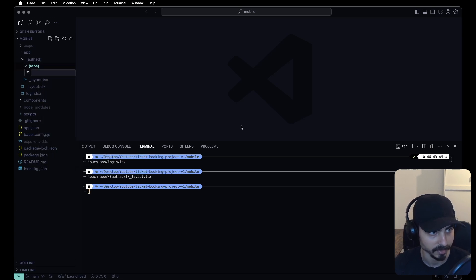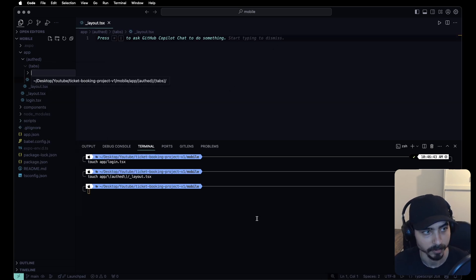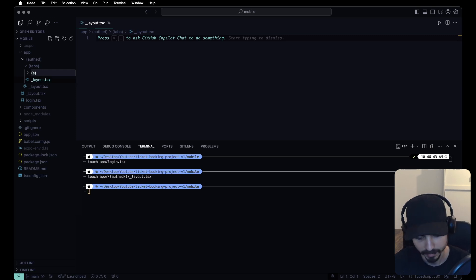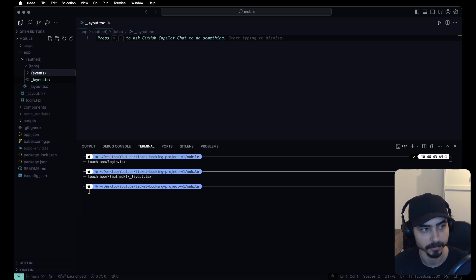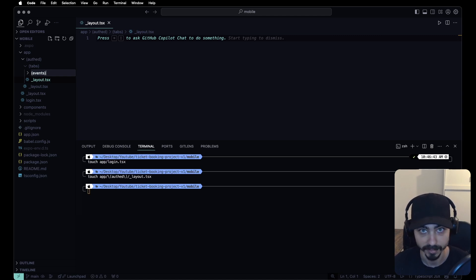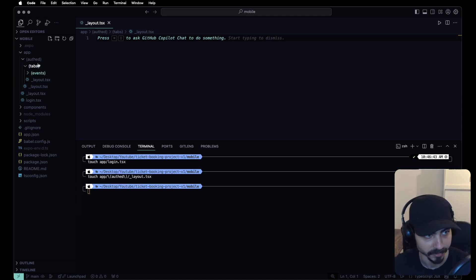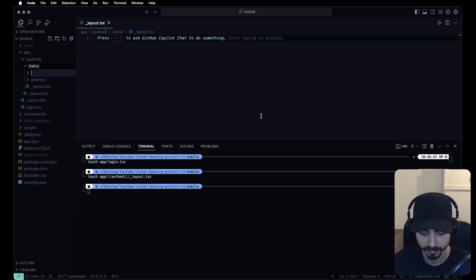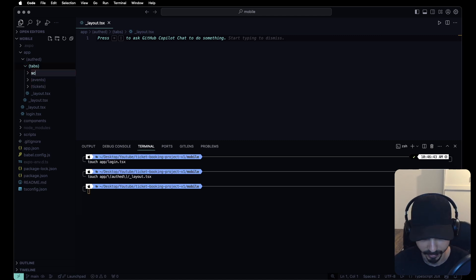Inside the tabs folder, let's add a layout.tsx. We'll have multiple screens: an events screen showing all available events, a screen for creating a new event, and a screen for updating an event. The same structure applies for tickets, so let's also create a tickets folder. We also want a scan-ticket screen and a settings screen.